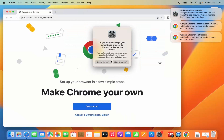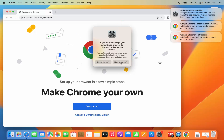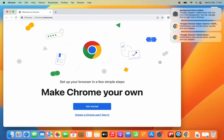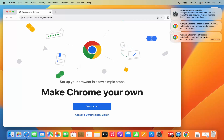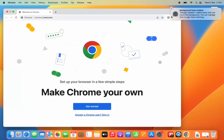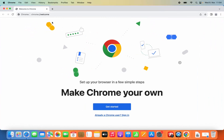You will then see a prompt asking: do you want to change your default browser to Chrome or keep using Safari? I'm going to click on Use Chrome, which is going to make Google Chrome the default browser on my MacBook. You will also see some notifications which you can close by clicking the X buttons. Now our Google Chrome browser has been started.